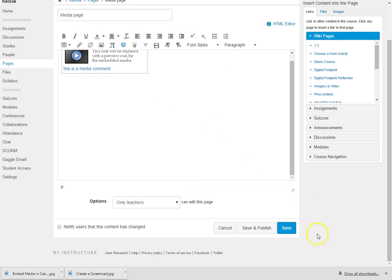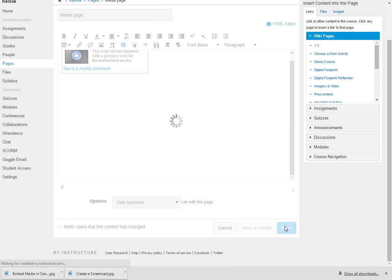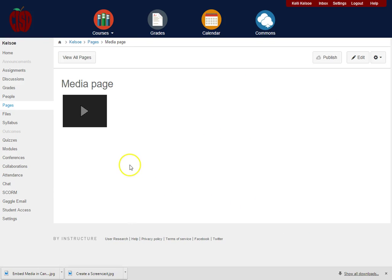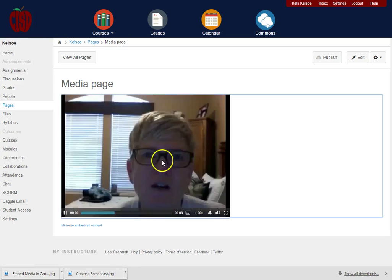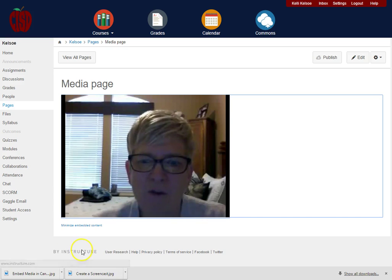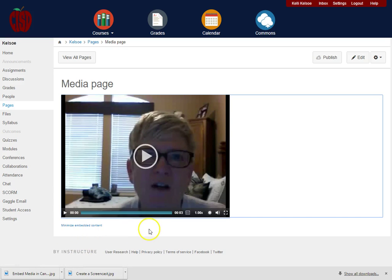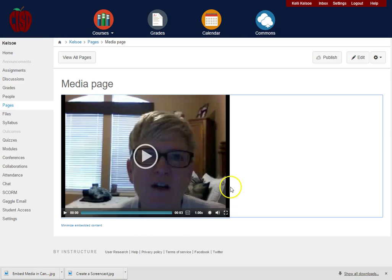But if I go down and save the page then I will see that the video has been embedded and if I click on this play button the video will play right here on the page and students would be able to watch what I have embedded in the page.